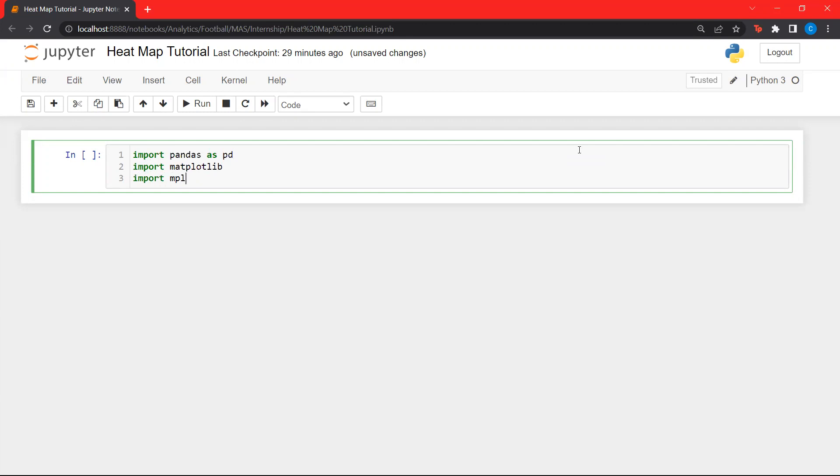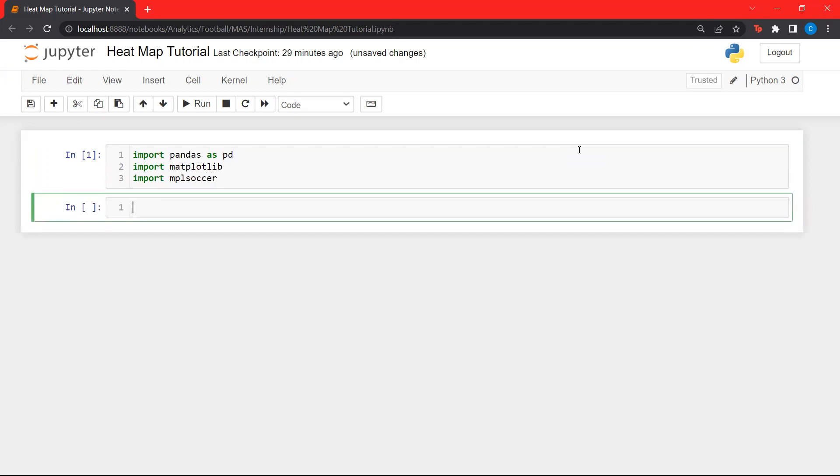And finally, let's import MPL soccer. MPL soccer is also a data visualization library, but it is particularly tailored for football. Let's import them.